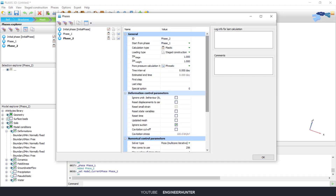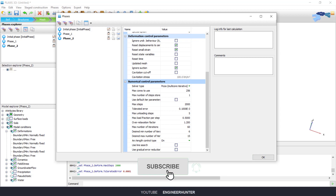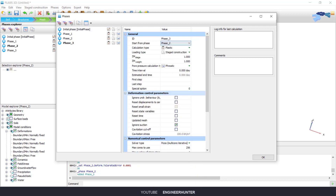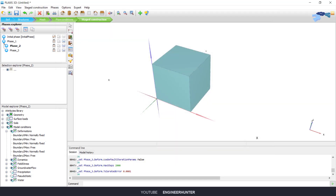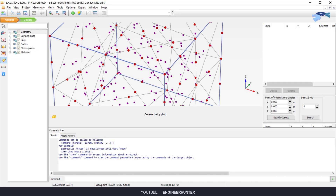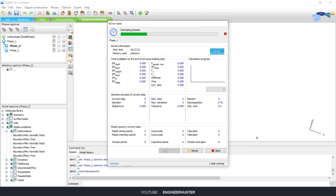For phase number two, start from phase number one and set displacements to zero, then change the parameters. You can check the boundary conditions as well. For the next phase, also start from phase number one. Once everything is set, I need to select the stress point — you can select any stress point.